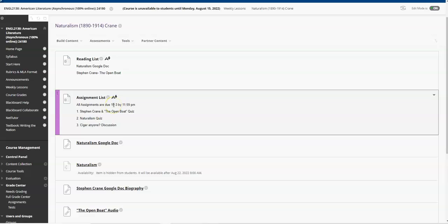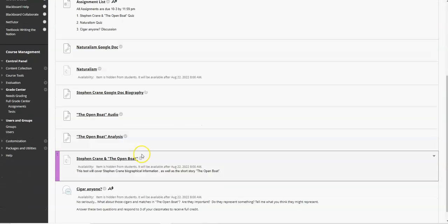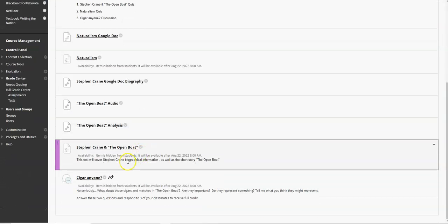All of our assignments this module are due 10-3 by 11:59pm. You have an Open Boat quiz, you have a Naturalism quiz, and then we have a Cigar Anyone Discussion, which will make sense after you read the story.